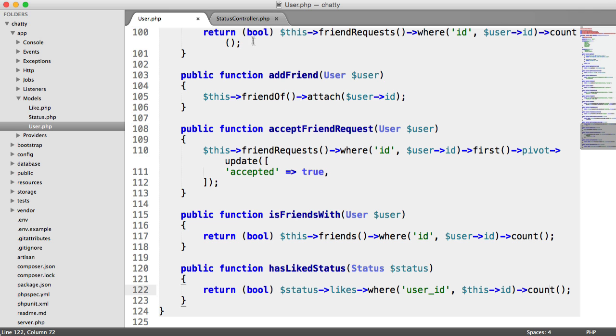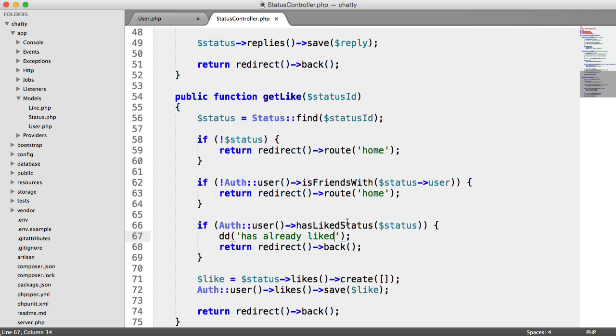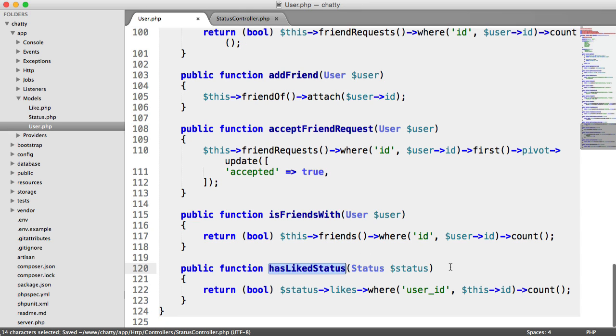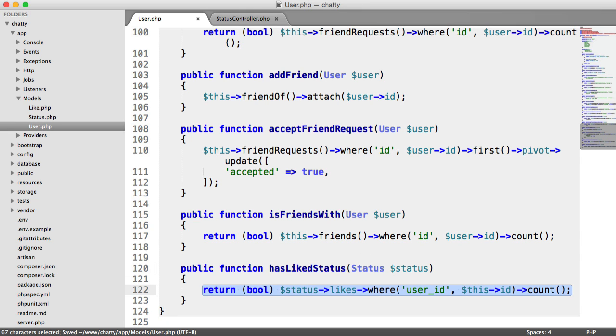So let's head over to our status controller, get rid of this die dump, and we've now successfully refactored this has like status method just to one line of very simple code.